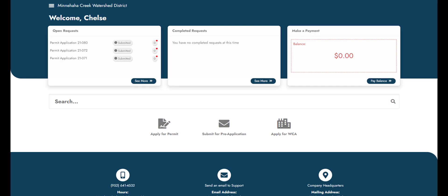Upon initial login, a dashboard is available where you are able to see a snapshot of the actions that can be taken on the site. These actions include applying for different types of permits, checking the status of submitted permit applications, and communicating with the staff member that is reviewing your application.